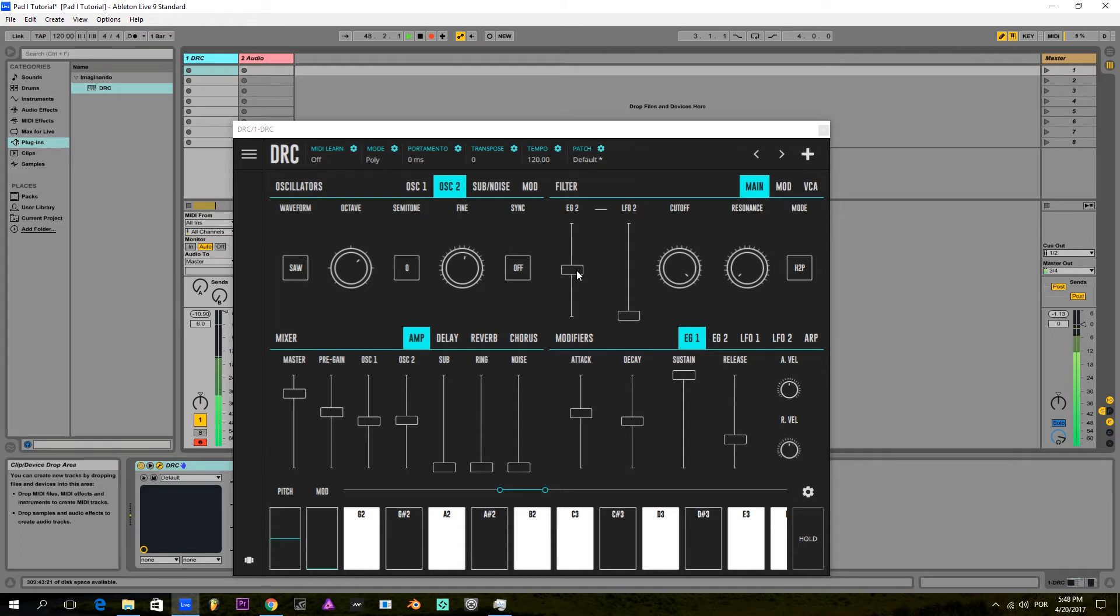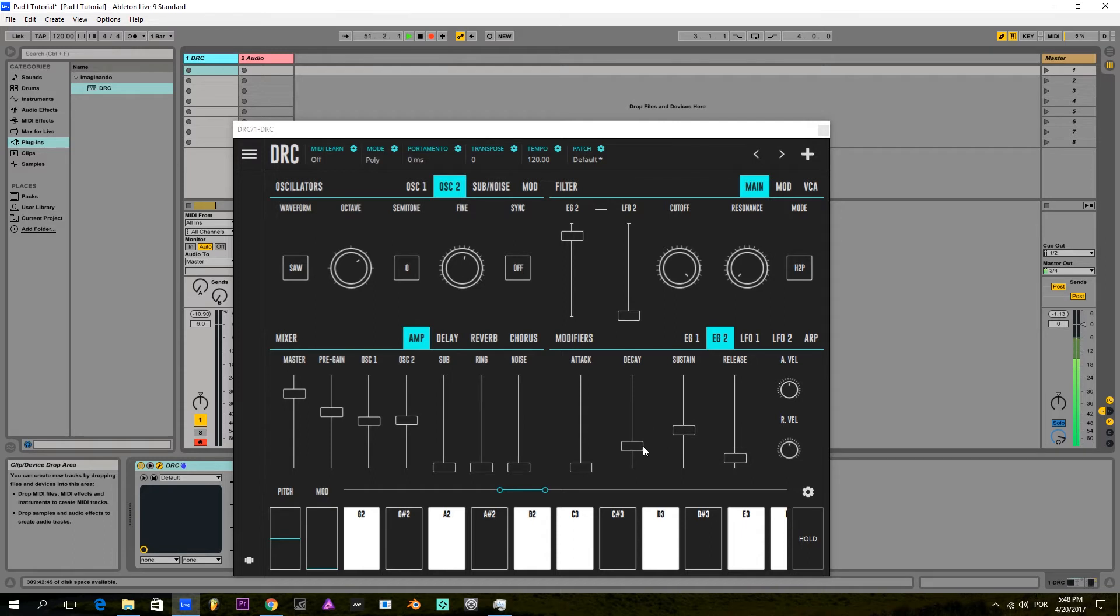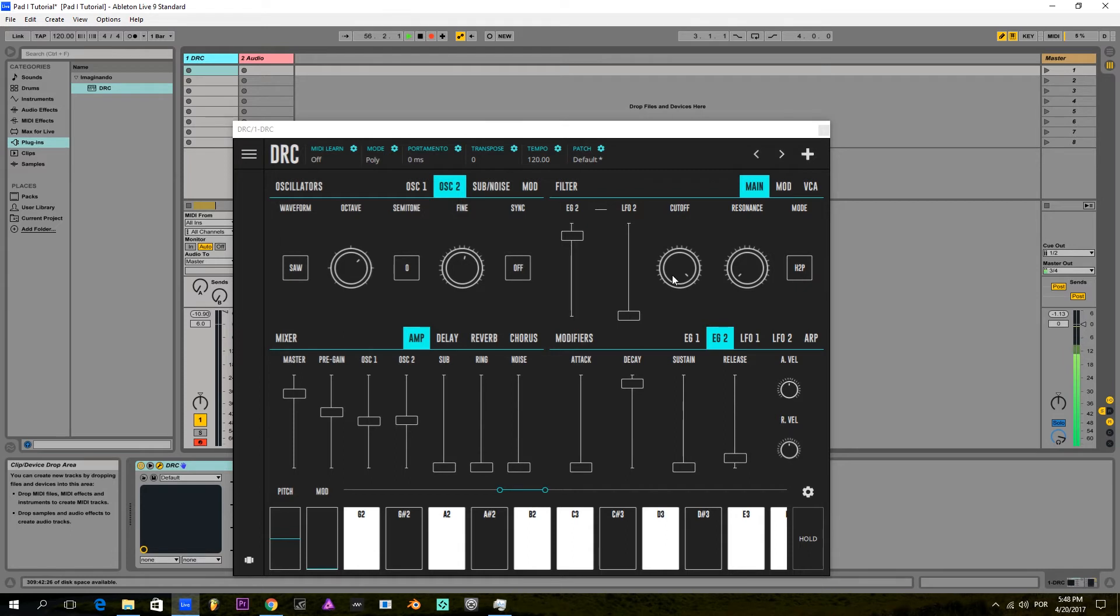I'm gonna raise the amount of the envelope generator, which is the one that controls the filter. And now I'm gonna raise the decay and lower the sustain so that the filter comes down from the highest value to the value that I leave on the cutoff filter. And I bring down the cutoff filter so we can hear it.